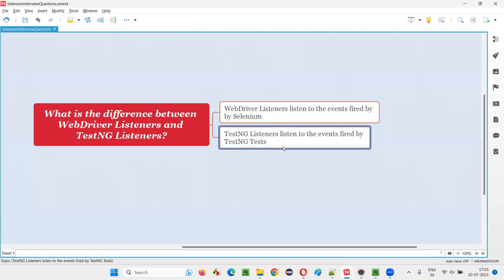So, fail the test in the report, take a screenshot, embed that report, embed the screenshot into the report, all these kind of things we can write into that TestNG listener method, which will be activated when a particular TestNG test fails and that kind of event is fired.